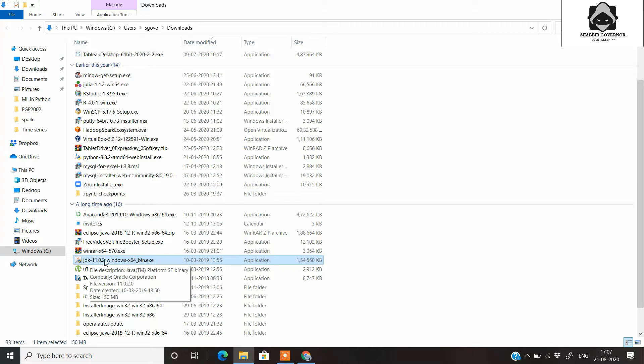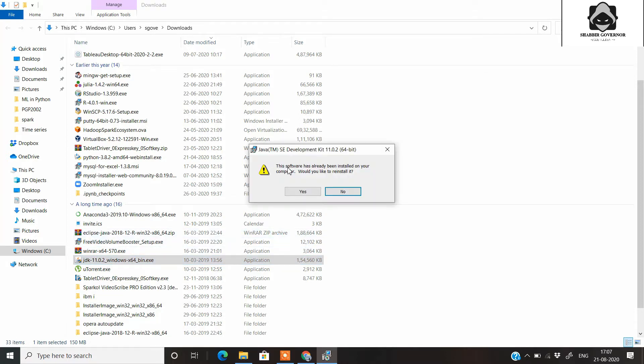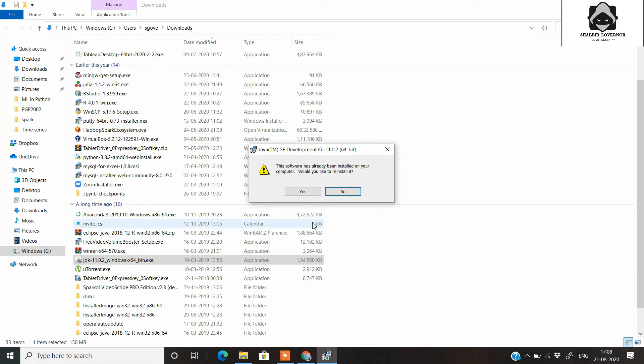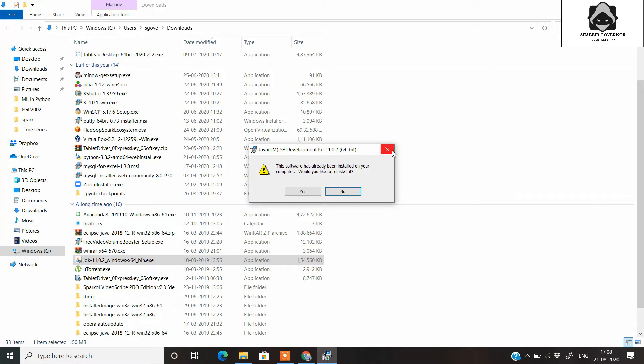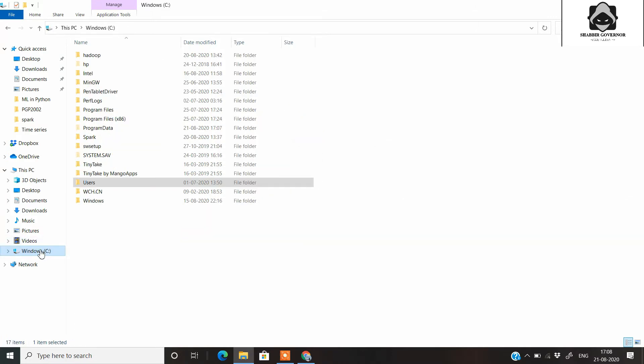Just double click on this JDK and you will get a pop-up showing that this software has been installed on your computer. Would you like to reinstall? Since Java JDK has been installed on my system, I won't install it again. But you just need to click on next and keep the default path and just click on next and click on finish.